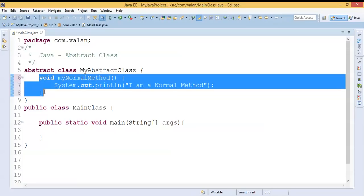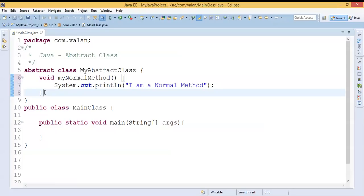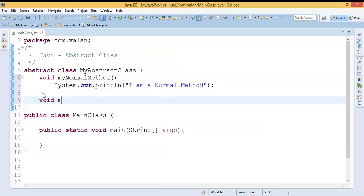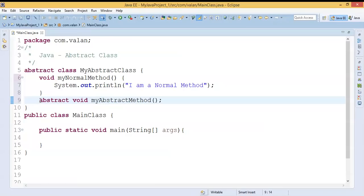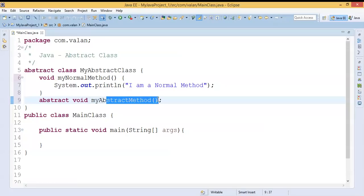In a normal class I can define a concrete method — a method with body or implementation. In an abstract class also I can define a concrete method, as well as I can declare an abstract method. Since it's a declaration I end it with a semicolon, and I have to tell the compiler this is not a concrete method but an abstract method, using the keyword abstract. With this, the compiler understands this is an abstract method with no implementation or body.